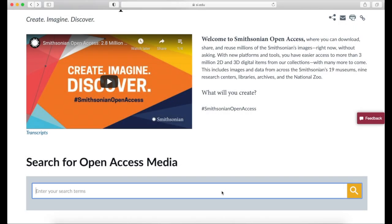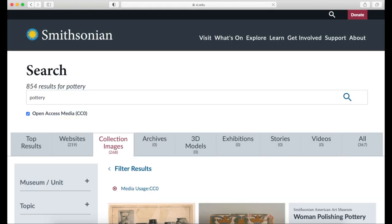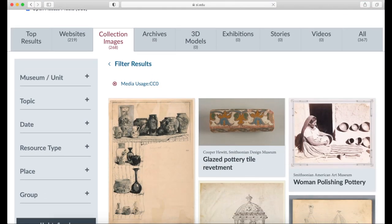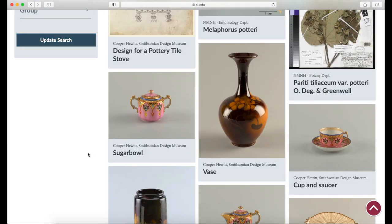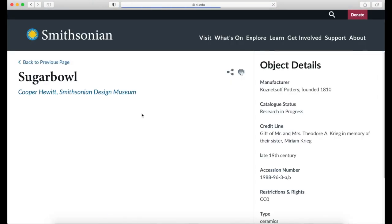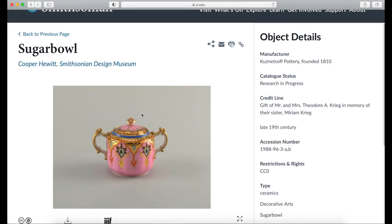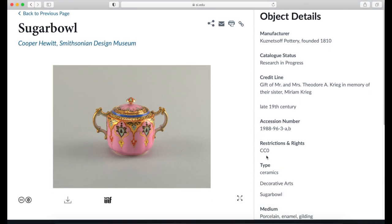Another good platform to search for public domain images is the Smithsonian's Open Access Media Search, which allows for searching across different Smithsonian museums. When we go to an object page, we can see that the license is specified under restrictions and rights and is also indicated below the image.